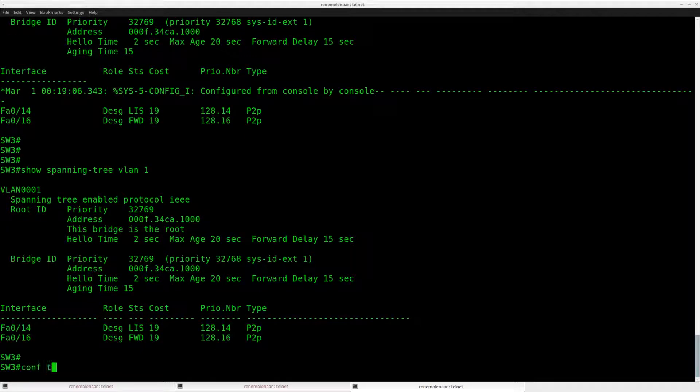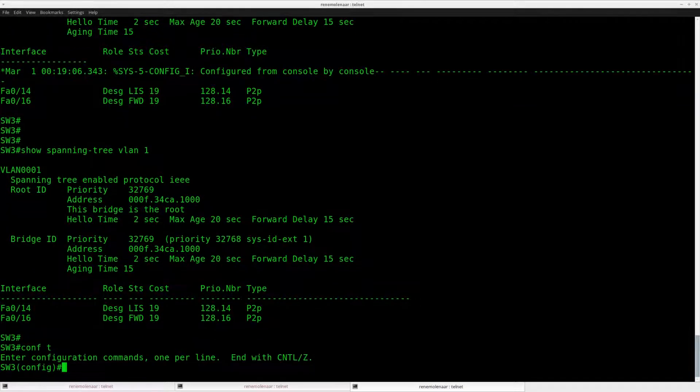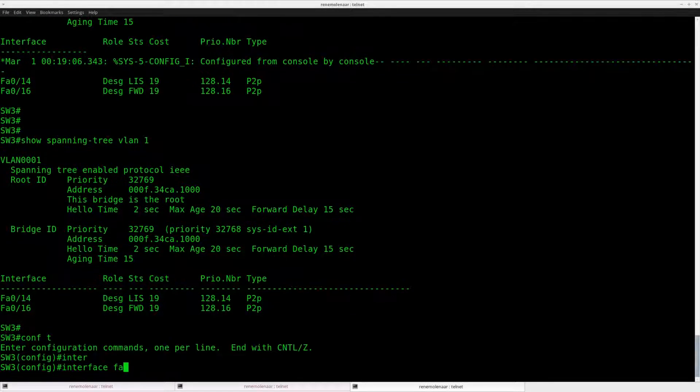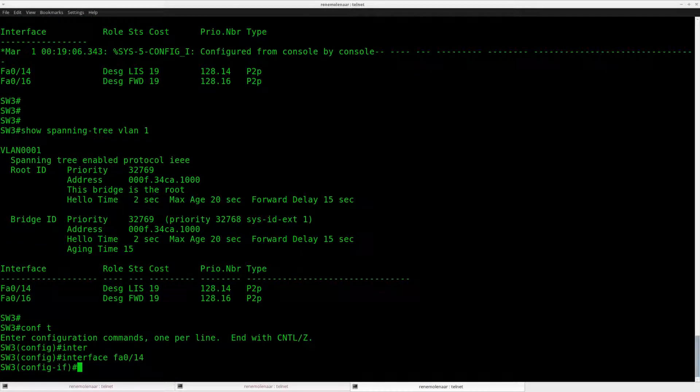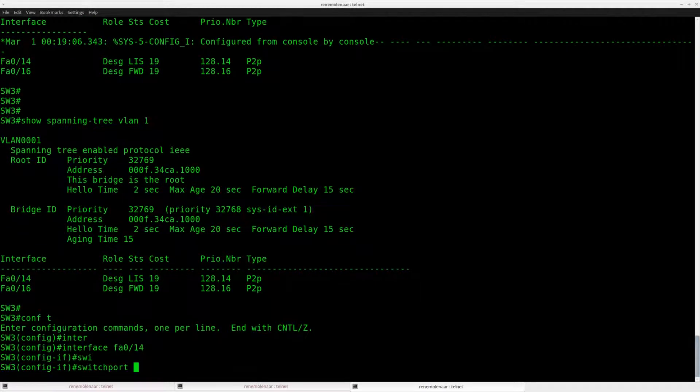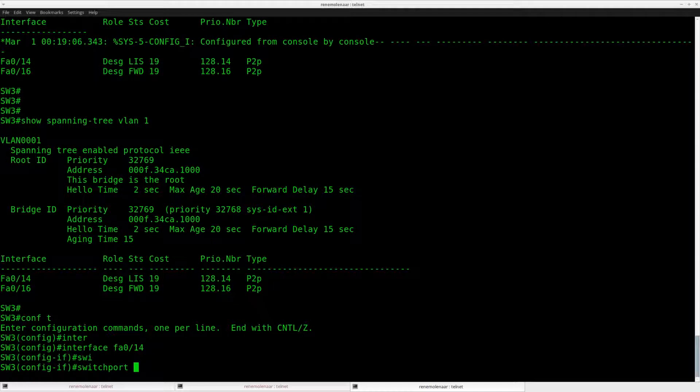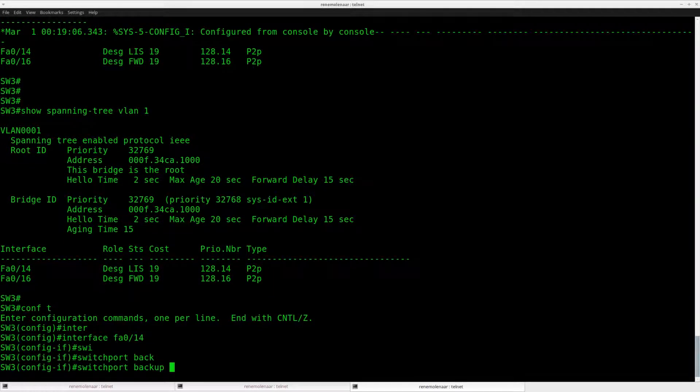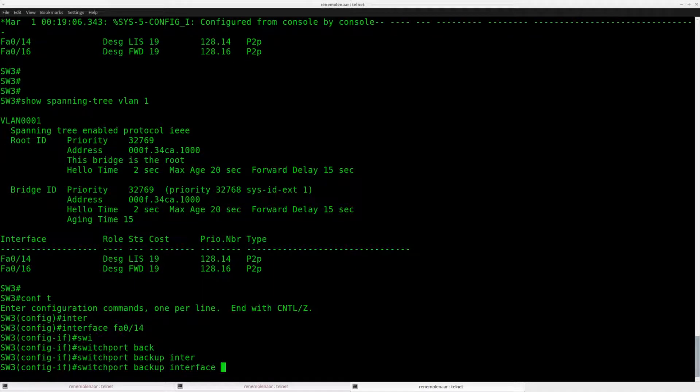So now I'll configure the Backup Interface. So interface 14 should be the active interface. And what I'll do is use the switchport backup command. Interface 16.